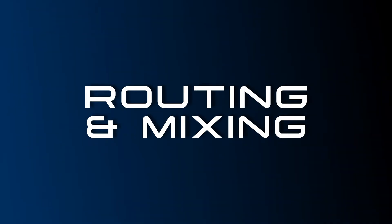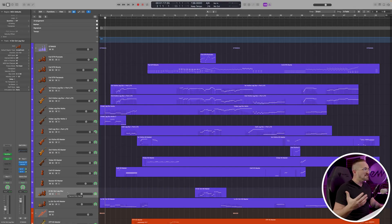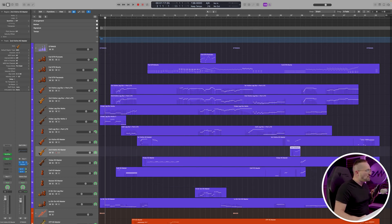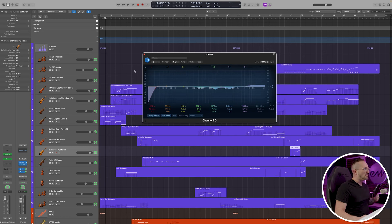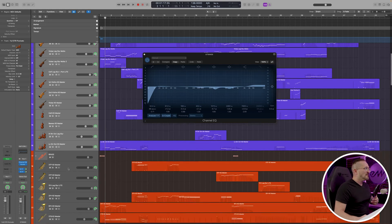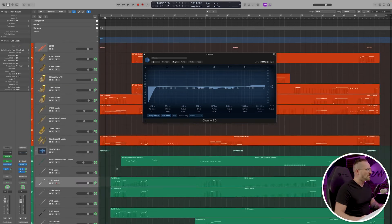Let's talk about the routing and processing. We're doing something a little different with this template in that we're not just giving you basic instruments in a Logic session — this is fully mixed and mastered, and everything is routed in such a way that exporting stems should be fairly convenient. This really is designed to be a professional tool. Each section has its own bus, and most of the processing is taking place at the level of the bus. So this EQ, because it's on the strings bus, is affecting all of those tracks — same for the brass, same for the woodwinds, and so on.